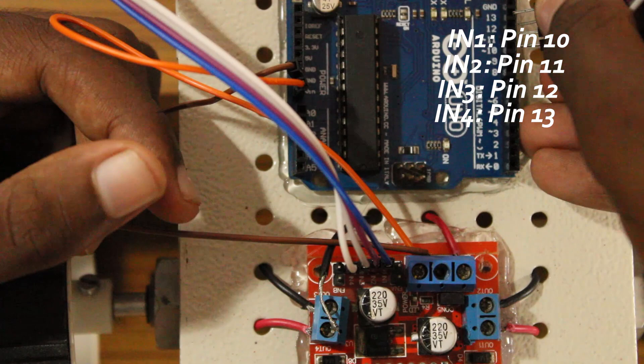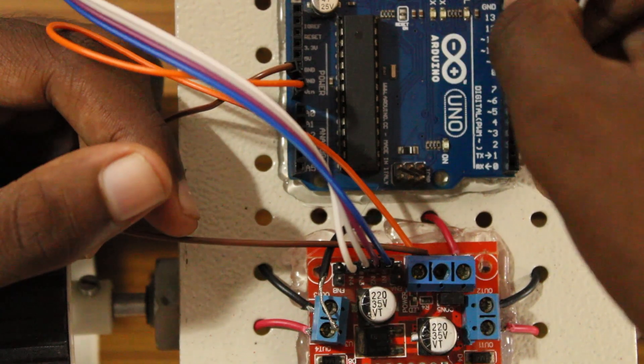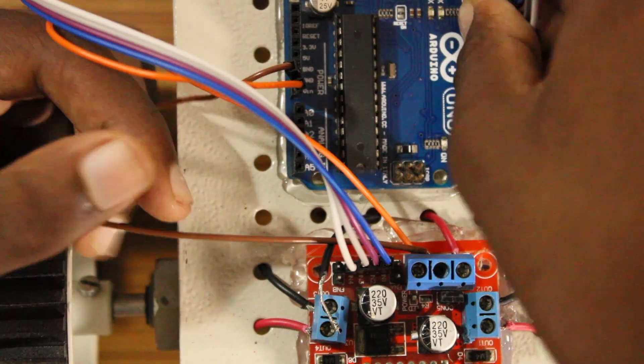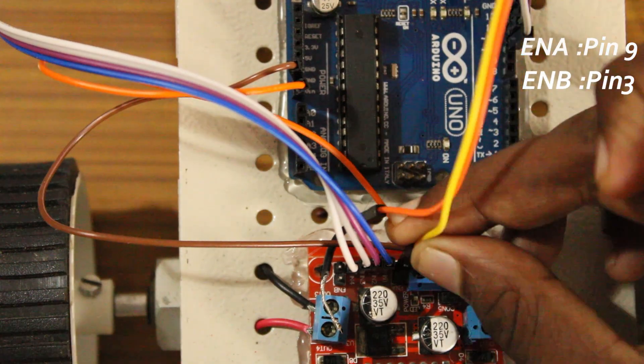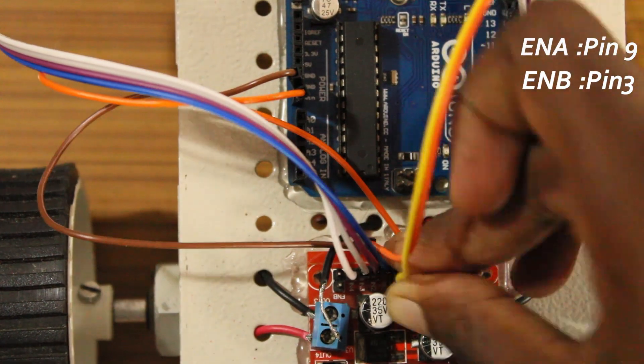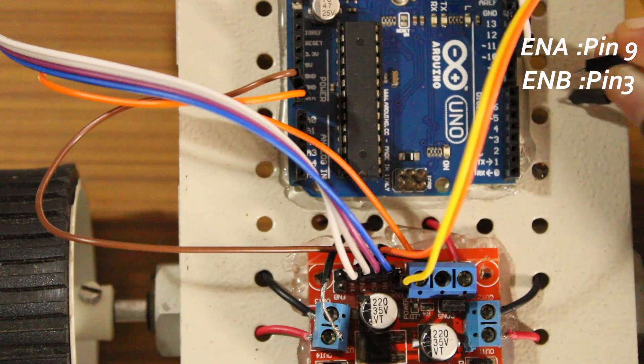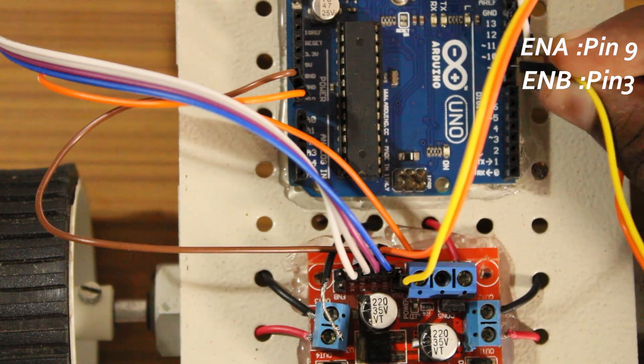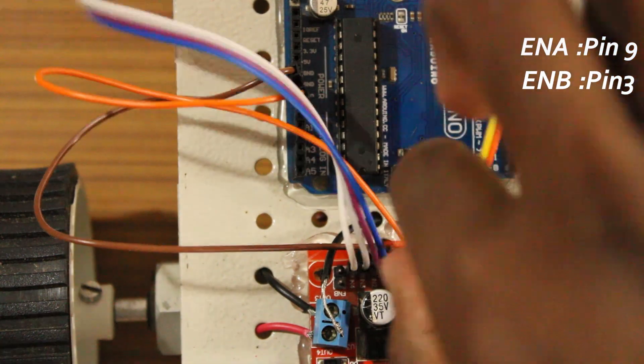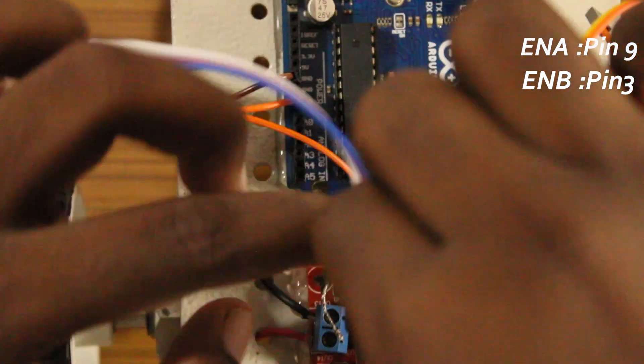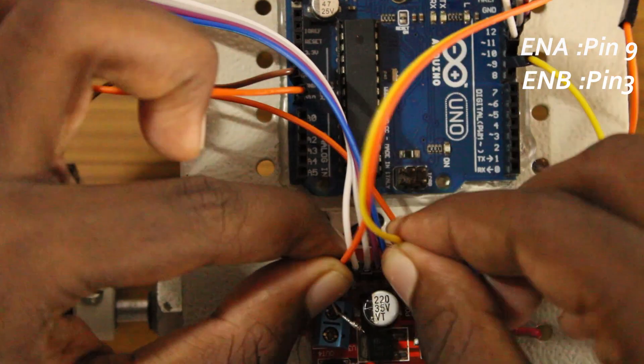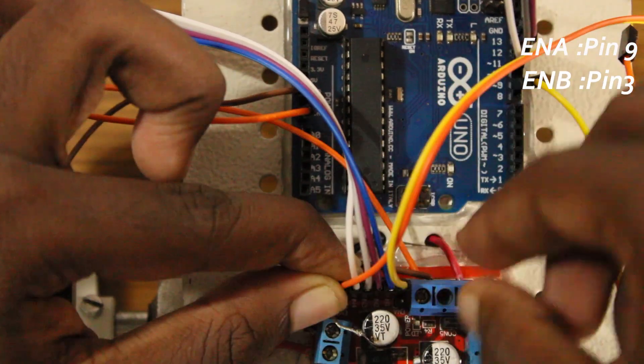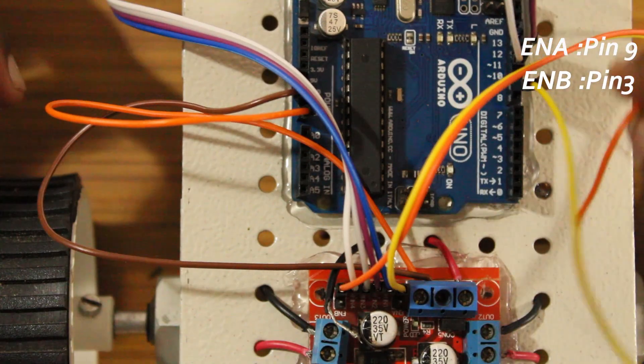Then I connected enable A to pin 9 and enable B to pin 3. Now, before moving on, I recommend to test the circuits now with the L298 motor code.